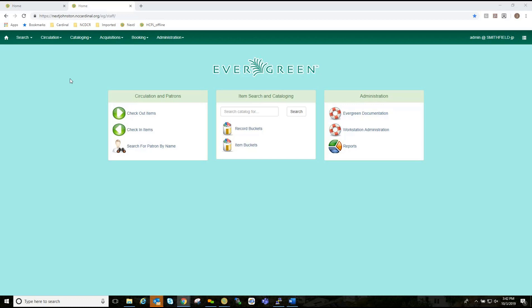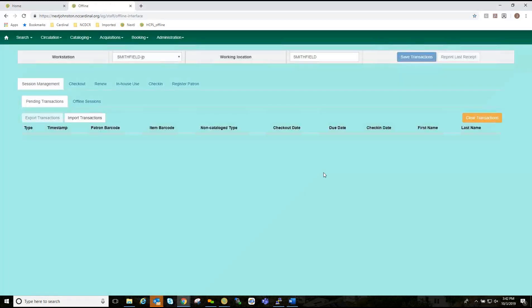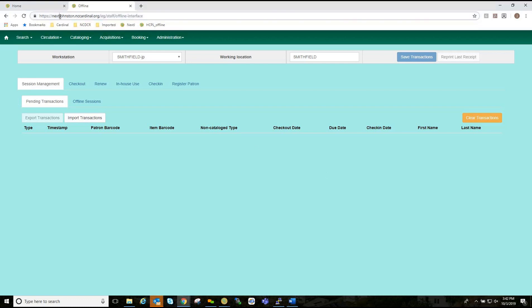The offline circulation interface can be found by navigating to circulation and then going to offline circulation. The permanent link for the offline circulation is yourlocalsystem.nccardinal.org forward slash eg, forward slash staff, forward slash offline interface. It is recommended that this link be bookmarked on all staff workstations that handle offline circulation. This is the location for both entering transactions while offline, as well as processing them later.